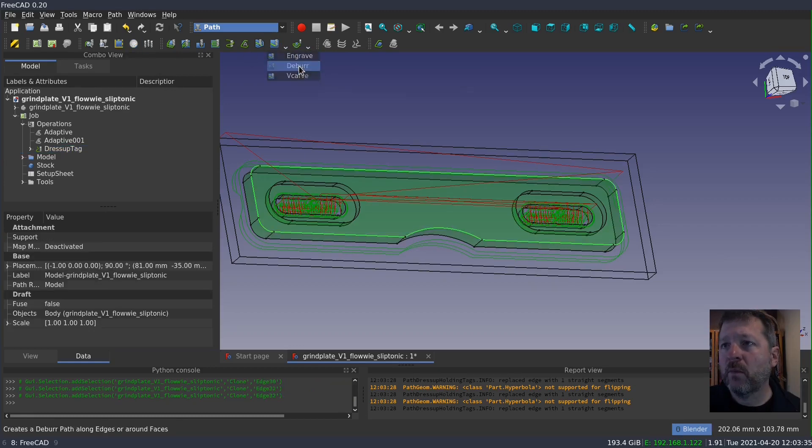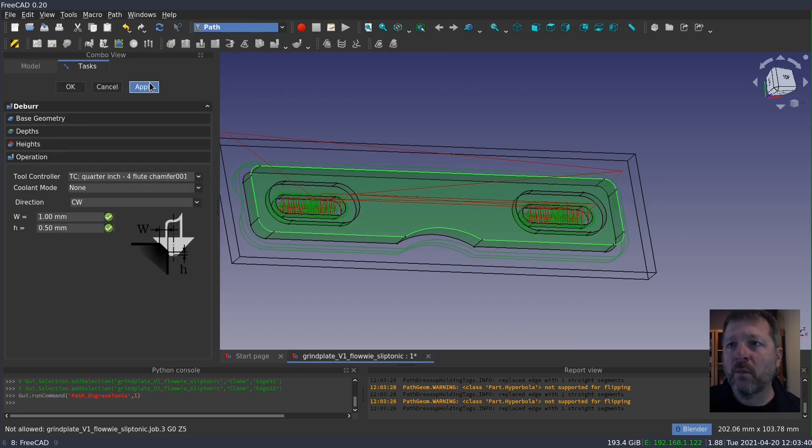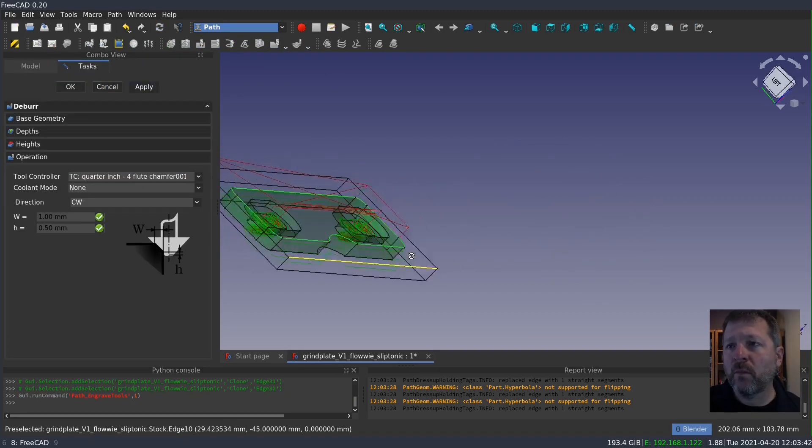Finally, we'll run our deburr operation to create the chamfer around the entire top perimeter.